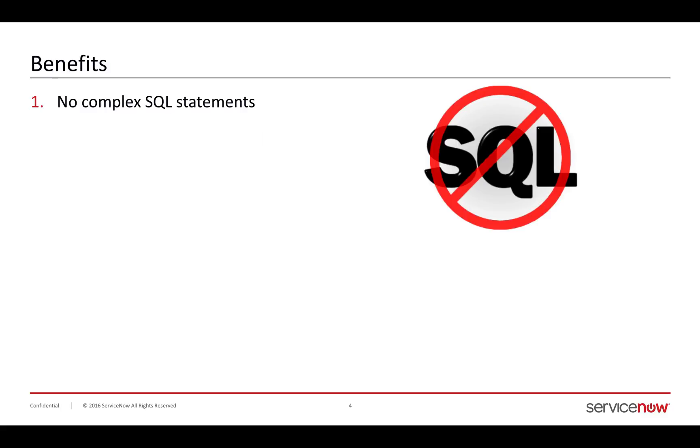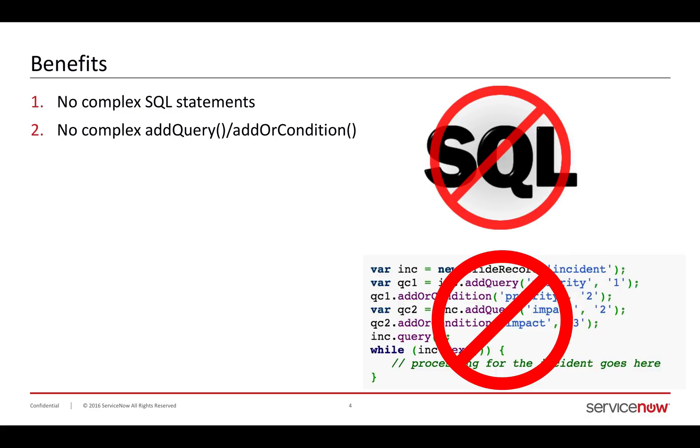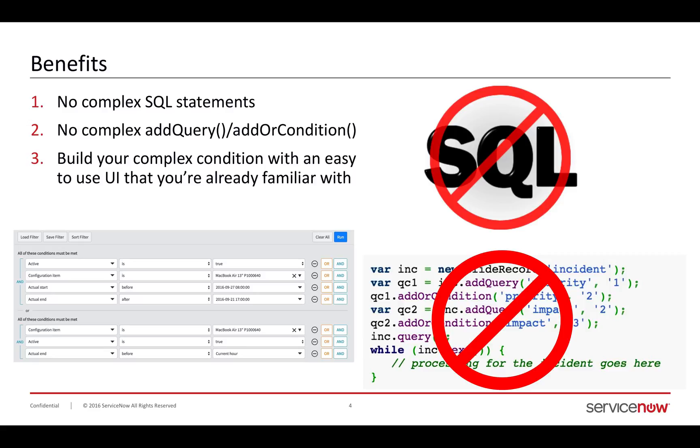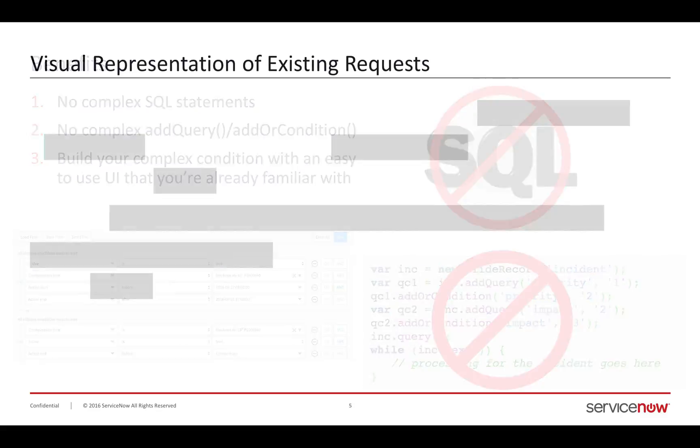The benefits of doing this are there's no complex SQL statements. I don't need to be a SQL master to build out very complex queries. I also don't need to get into the add or conditions and add queries of the glide record query that I consider myself a fairly proficient programmer, but after one or two conditions, these make my head hurt. You get to use easy to use scriptless tool to build this out quickly for very complex queries that I'll show you in just a minute.